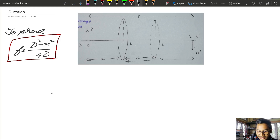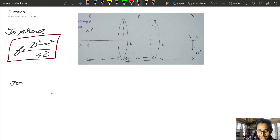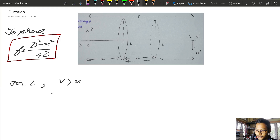Now I will show you the length L. What is the length L? When v is greater than u, what is the magnification? M is greater than 1.